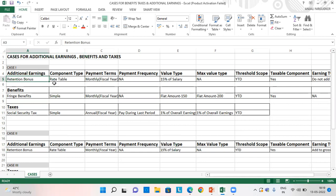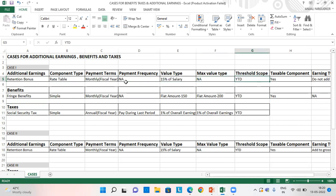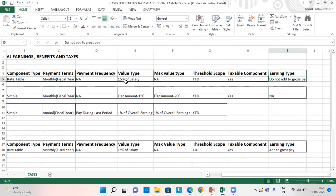In case one, I have retention bonus as additional earnings, with component type as rate table, payment terms as monthly fiscal year, and payment frequency is not applicable. The value type is percentage of salary at 15%, maximum value type is not applicable, threshold scope is YTD (year-to-date), taxable component is set to yes, and earning type is set to do not add to gross pay.